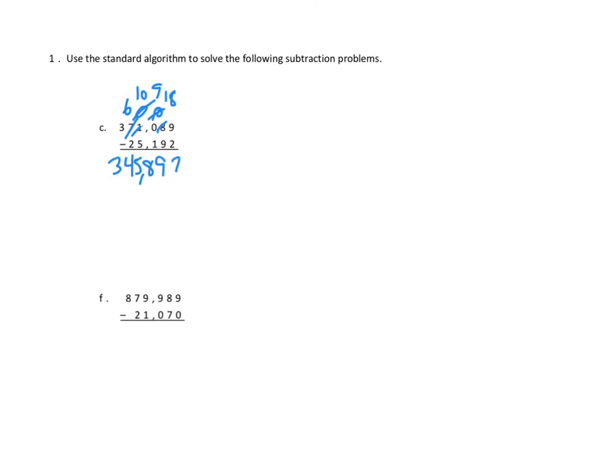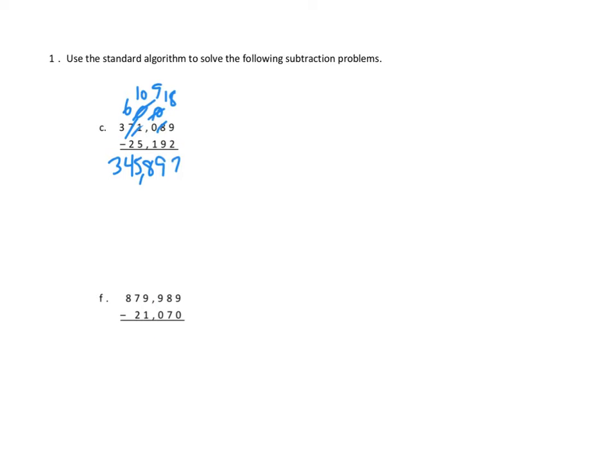Let's take a look at problem 1f. Now again, we're going to step through each of our place values to see if we've got enough to do our subtraction. In our ones column, nine minus zero, we can do that. In our tens column, eight minus seven, we can do that. In our hundreds column, nine minus zero, we can do that. In our thousands column, nine minus one, we can do that. In our ten thousands column, seven minus two, we can do that. In our hundred thousands column, eight minus zero, we can do that. Hey, no problem. Let's just step through it and do it.